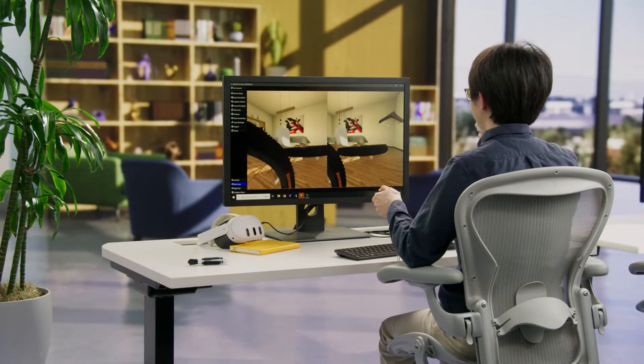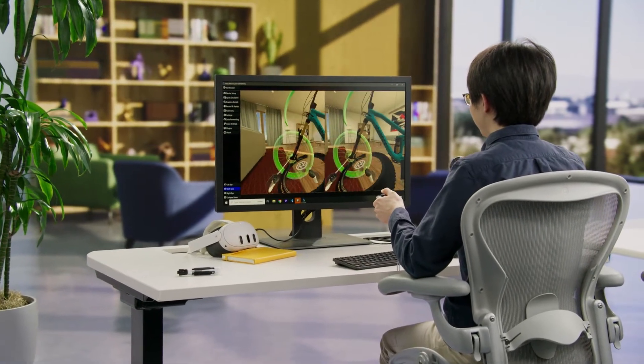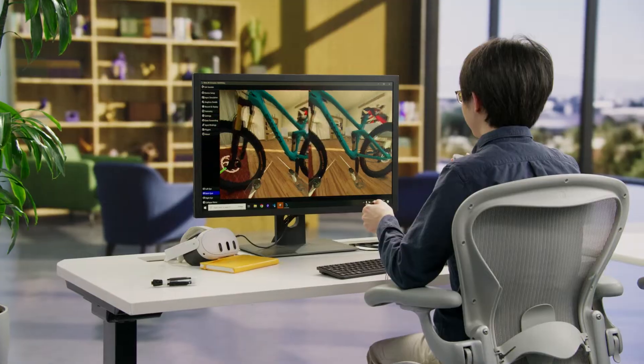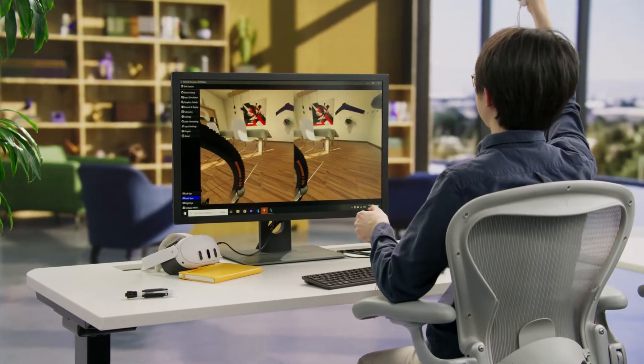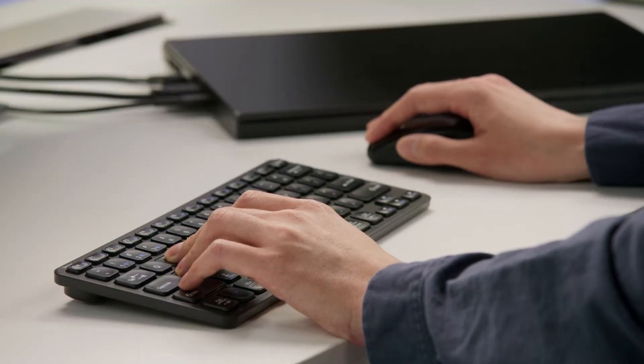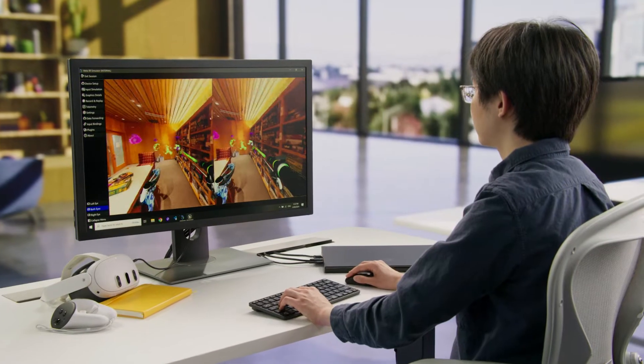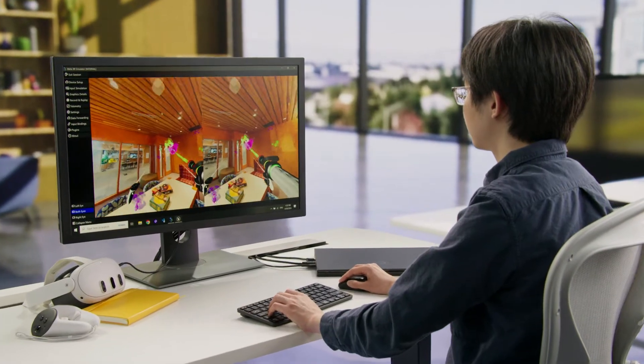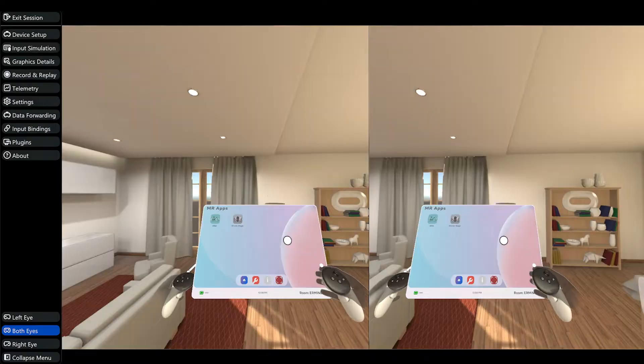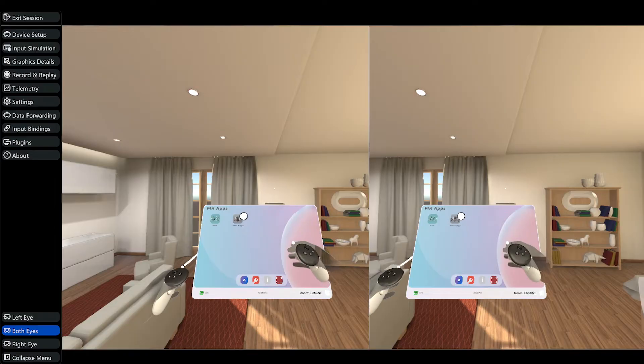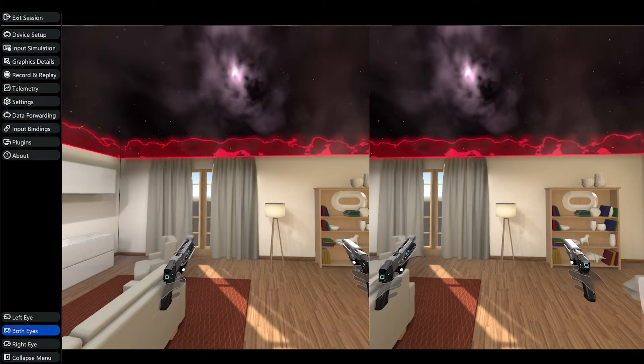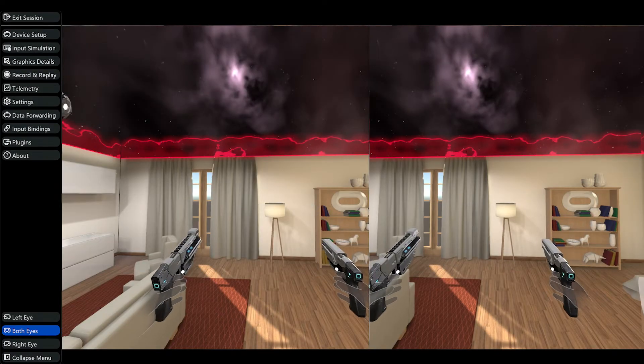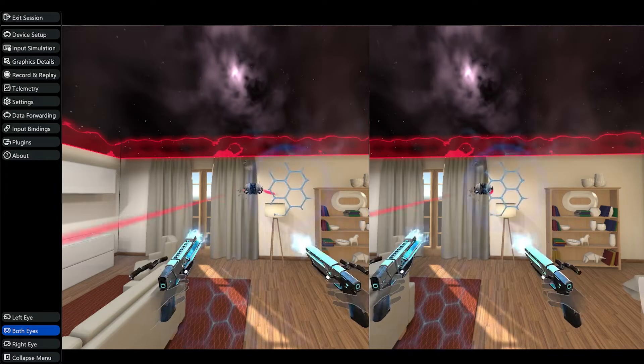Meta XR Simulator enables you to save time by unlocking the ability to build and test rapidly using just your computer. You can easily use your mouse and keyboard to test movement and interactions between physical and virtual objects. While you should always test and optimize your final product on an actual device, the tool lets you prototype and rapidly build up until that point in the development cycle.